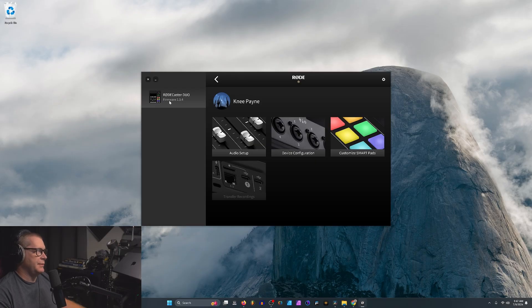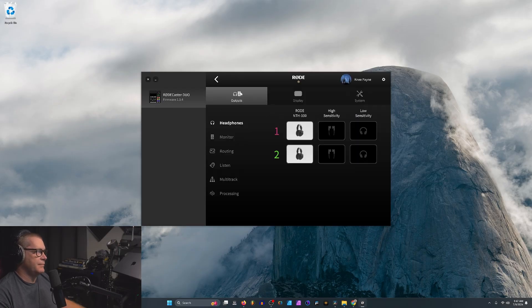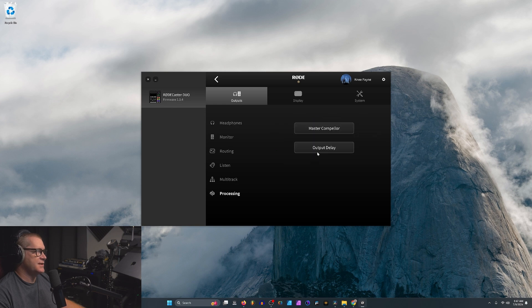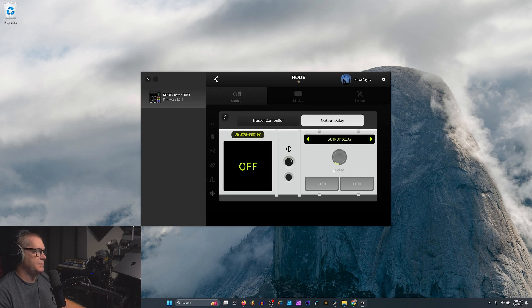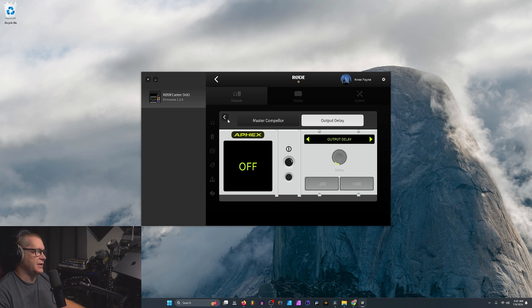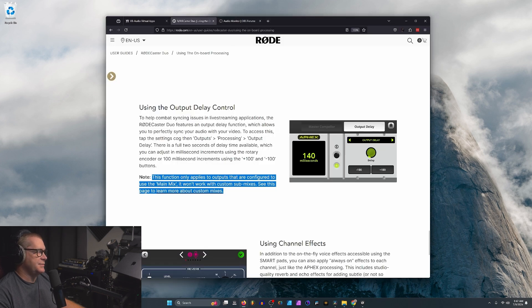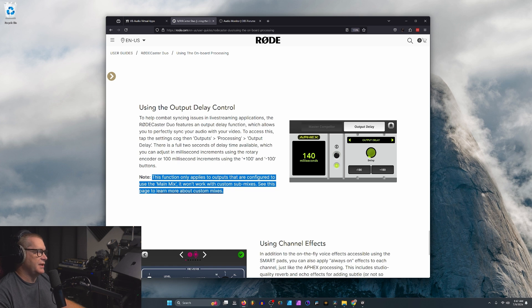So let's take a look at my Rodecaster Duo. I'm going to go with Device Configuration, Outputs, Processing, Output Delay. In theory, I could turn this on and offset all my audio delay. Except if we take a look at the documentation, it tells us this function only applies to outputs that are configured to use the main mix. It won't work with custom submixes.